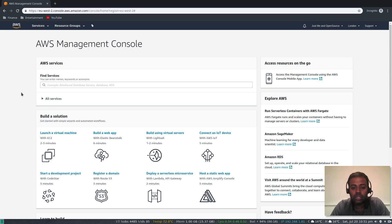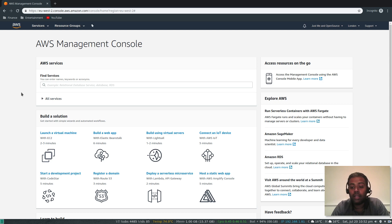It's not a good practice to use the root account — the account that you signed up with using your email ID. When you go to the AWS console and log in with your email ID and password, that's called the root account, the admin account which has access to all resources including billing and everything.